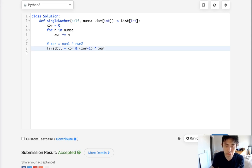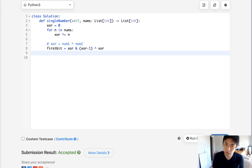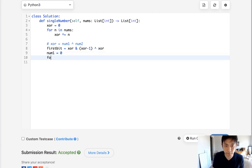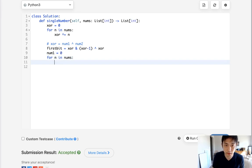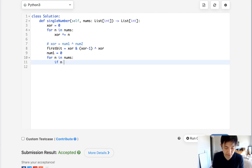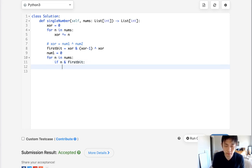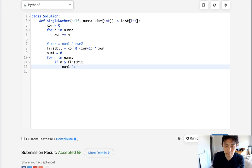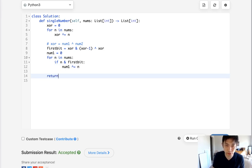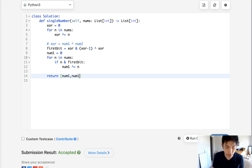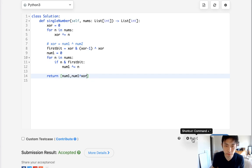So to first get our num1, we'll start with zero. And we'll say for n in nums, so we'll actually have to go through this list again. And we'll say if n contains this first bit, then do the same thing as we did before. And whatever results here should be one of the numbers. And we can just return a list of num1 as well as num1 XOR of whatever the XOR that we found last time.